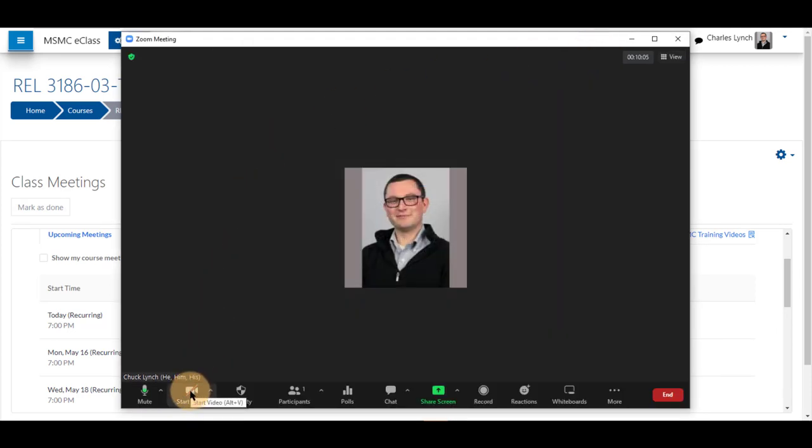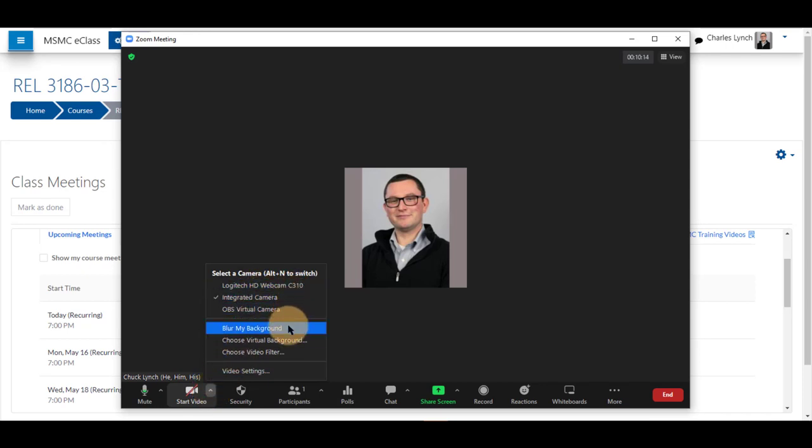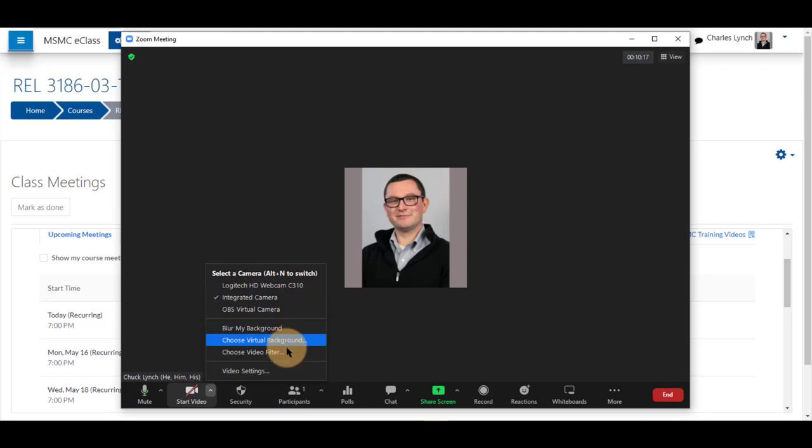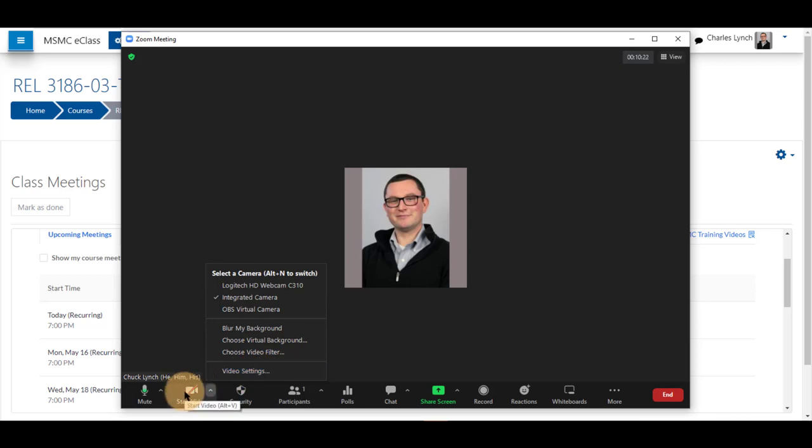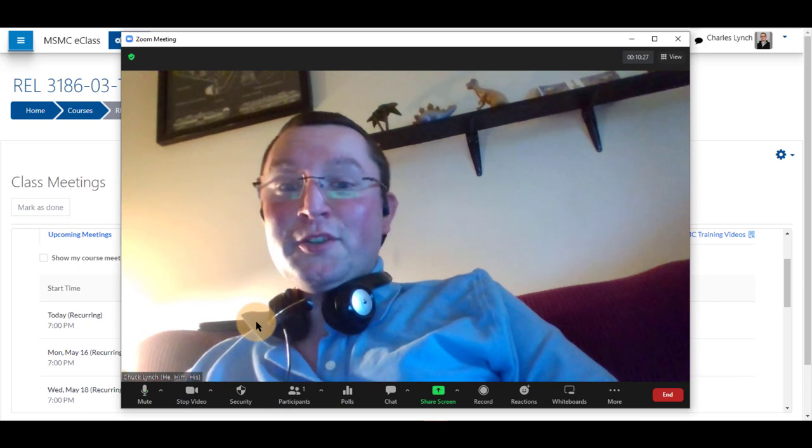To start your video, you'll click on start video and your video will appear. You also have the same up arrow where you can switch your cameras, blur your background, choose a virtual background or a filter, as well as video settings. But to just start your video, you will click it and your video will appear on the screen.